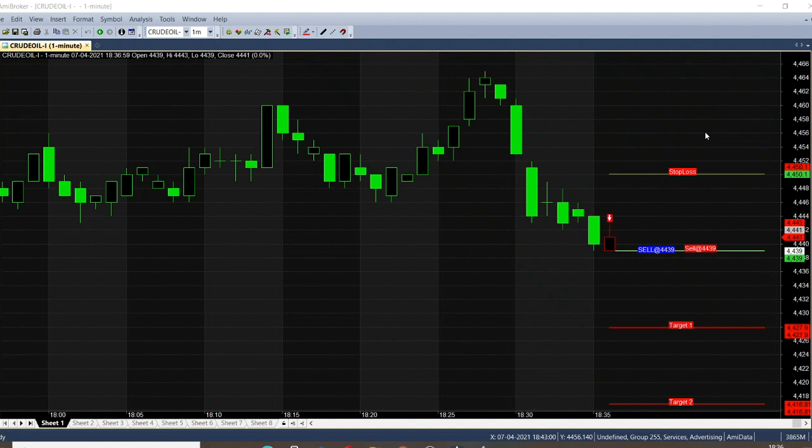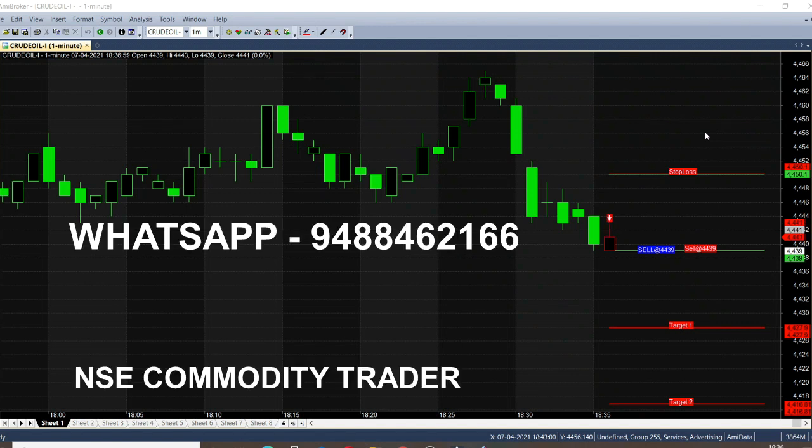The market is going in a reverse trend right now — 44.43 is the current trading range. So let's wait and see how much it goes and how much we can earn through this signal.